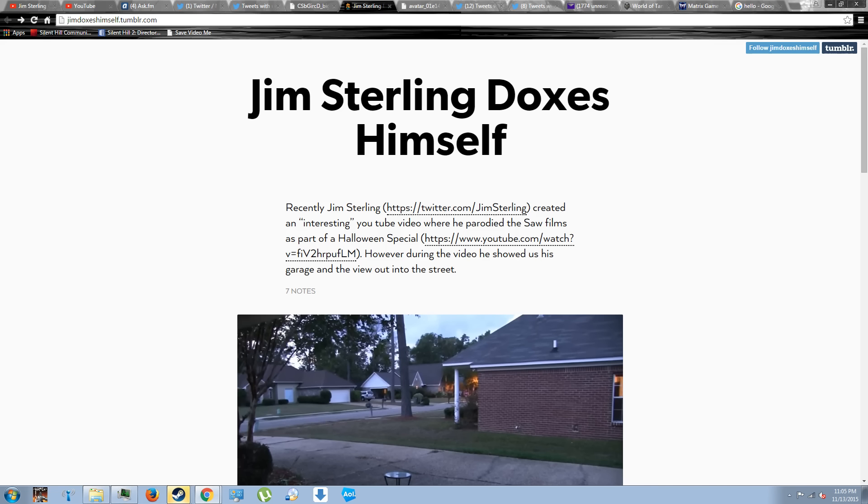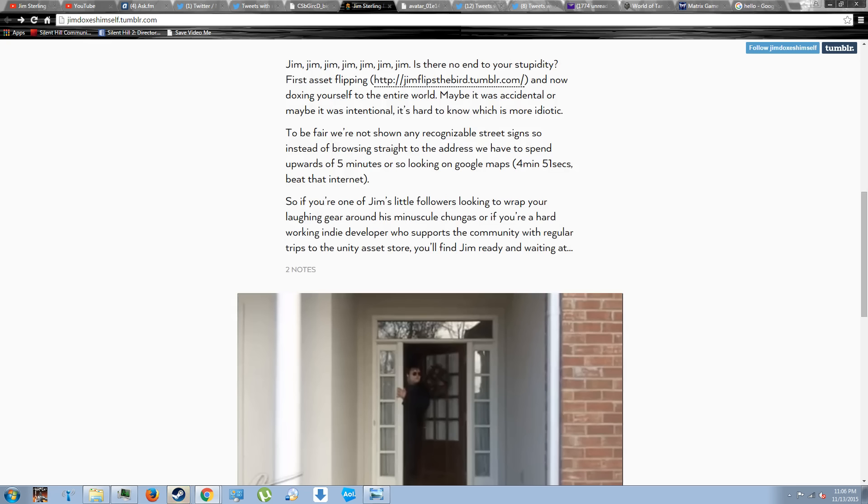Basically, the Tumblr referenced a Halloween special that Jim Sterling had made in which his neighborhood was visible in the background. The individual on Tumblr then proceeded to suggest that they had found out where Jim Sterling lived and that others could find his residence.